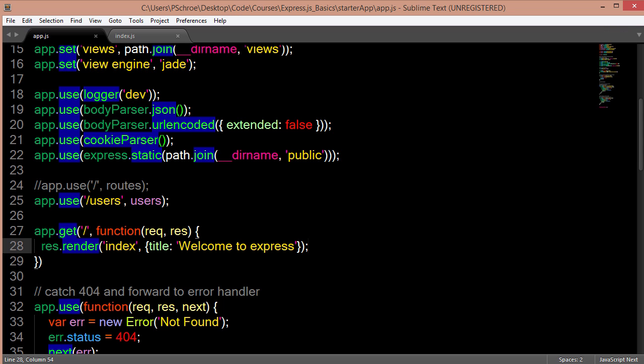In this instance, we're using app.get. But all of the restful verbs apply and are available to us. So we could use get, put, post, and delete verbs as well.